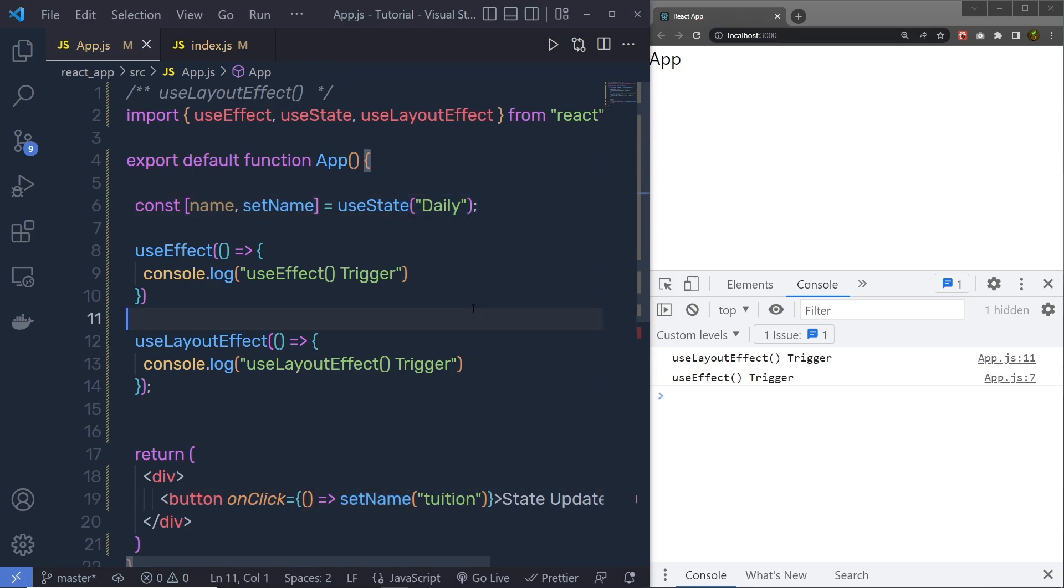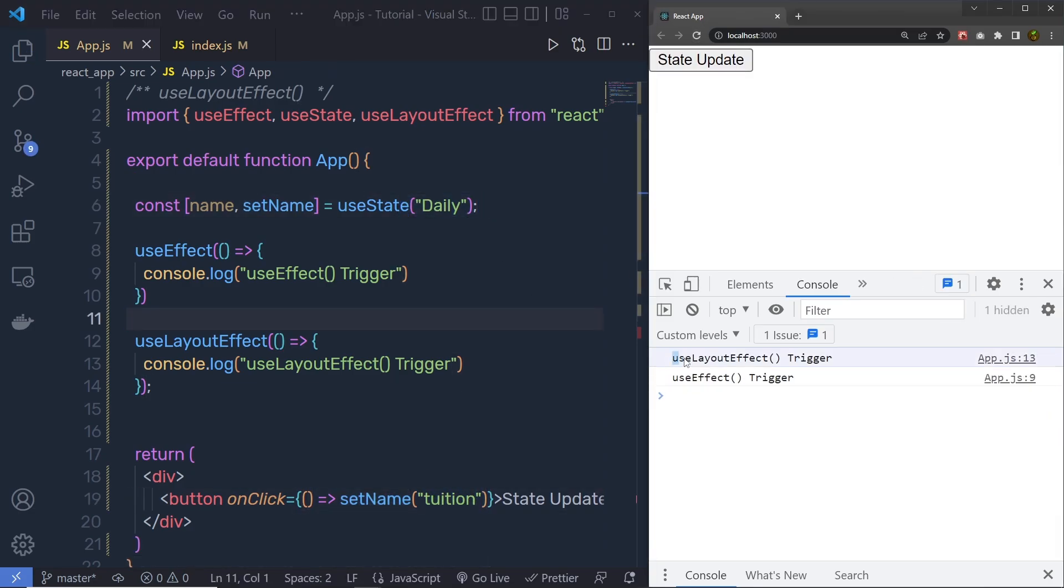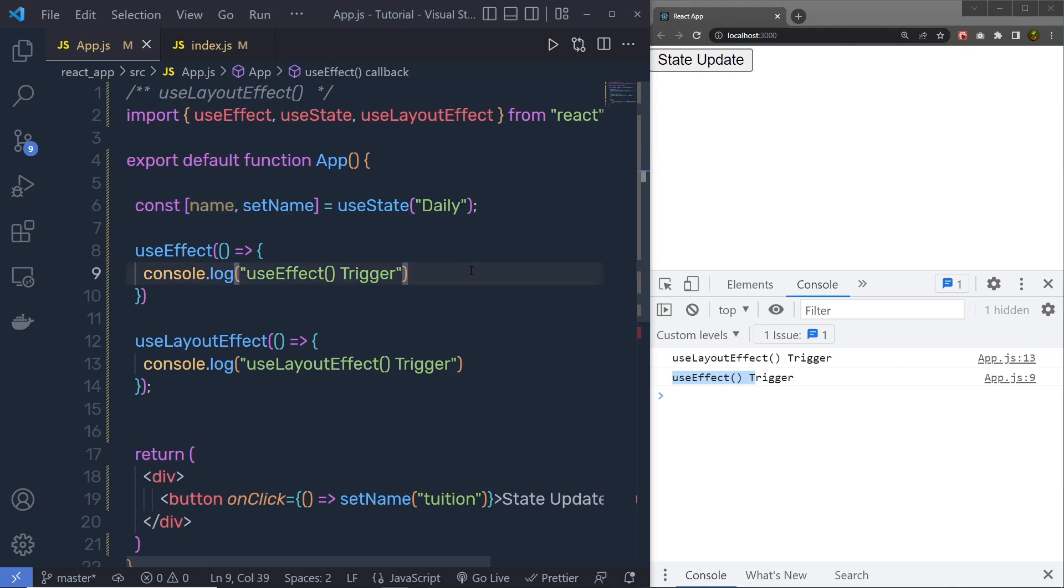When I save the changes, reload the browser, first we have the useLayoutEffect, and then we have useEffect. When I click on this state update, let me show you what would be the result.